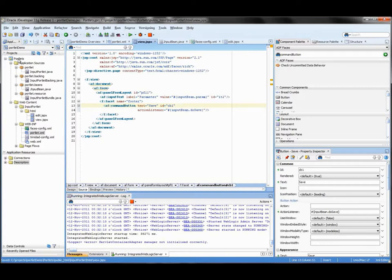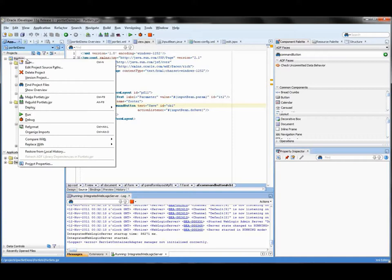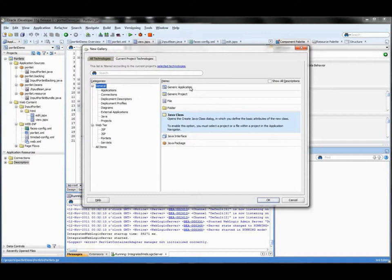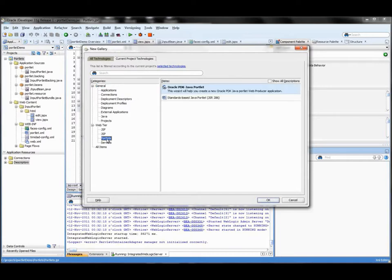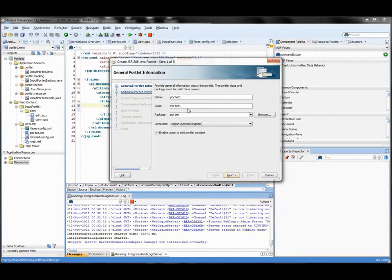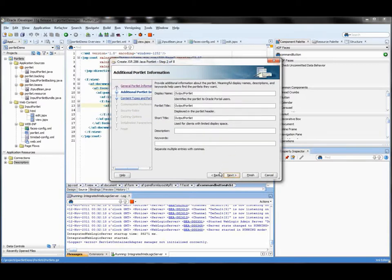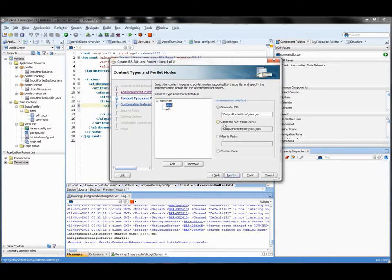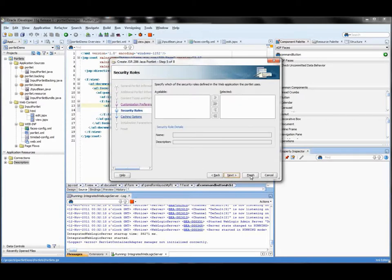Now let's create the second portlet — the one that will output the actual value. Right click the project, specify portlet, and follow the same steps as before. Instead of 'input' we say 'output portlet' with class 'OutputPortlet'. Select ADF Faces JSPX for the content type, keep everything else default, and press Finish. Now we have two classes.